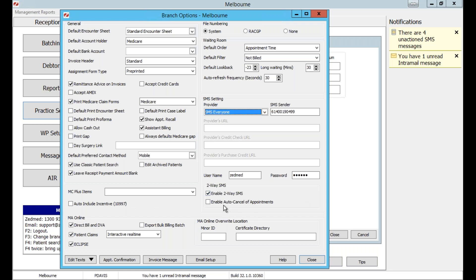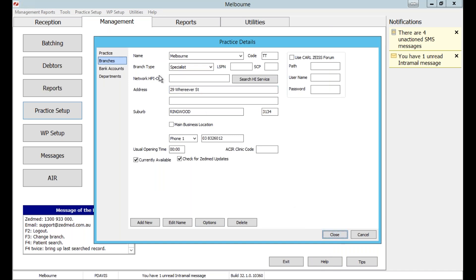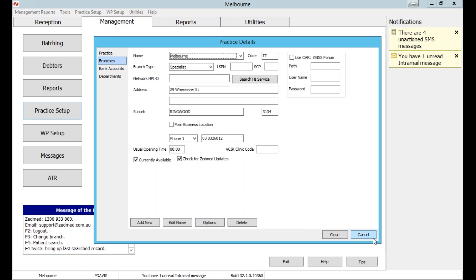Underneath that, there's the option to enable auto-cancel of appointments, where the patient can respond to cancel their upcoming appointment. Alternatively you can have it alert you when the patient wants to cancel. If auto-cancel is off, the patient's appointment will be flagged for you to review rather than automatically deleted. There are pros and cons — it's up to you whether you prefer auto-cancel or not. Remember, this is set per branch, so if you have several branches you'll need to set it up in the options for each one individually.